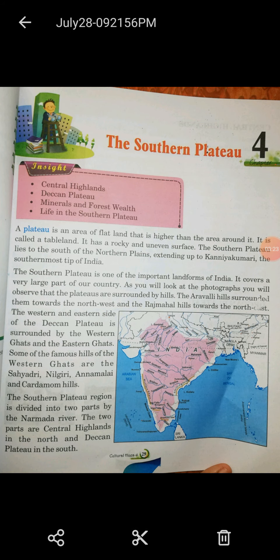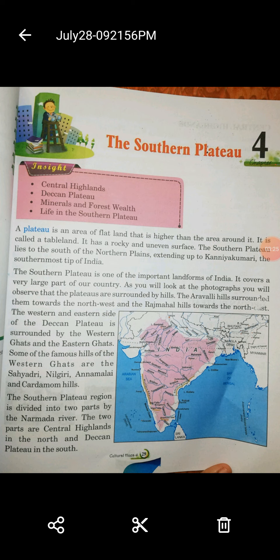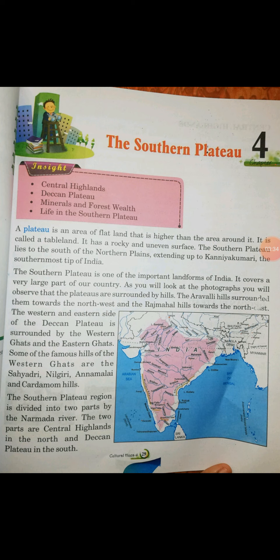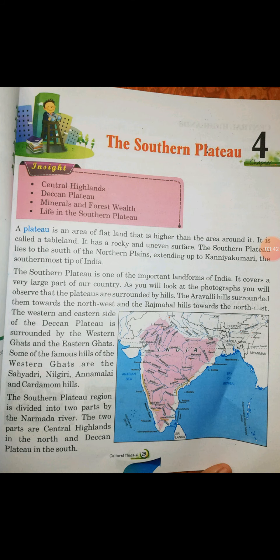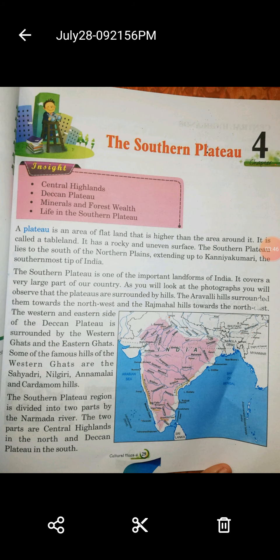The Southern Plateau region is divided into two parts by the Narmada River. कौन सा river divide करती है दो पार्ट में? The Narmada River. The two parts are the Central Highlands in the North and the Deccan Plateau in the South. जो North की तरफ का हिस्सा है उसे हम Central Highland कहते हैं, और जो South की तरफ है, that is known as Deccan Plateau.